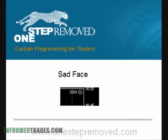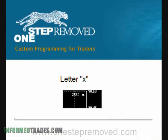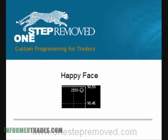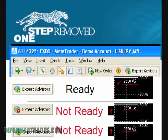Once you put the expert advisor onto the chart, you're going to see one of three options. You'll either see a sad face next to the name in the top right corner, a letter X in the top right corner, or a happy face. The happy face is what you want — that means the expert advisor is running and as soon as it finds a trading opportunity it'll buy or sell in your account. If you see the letter X, it's easy to fix: click on the Expert Advisors button at the top of the screen.